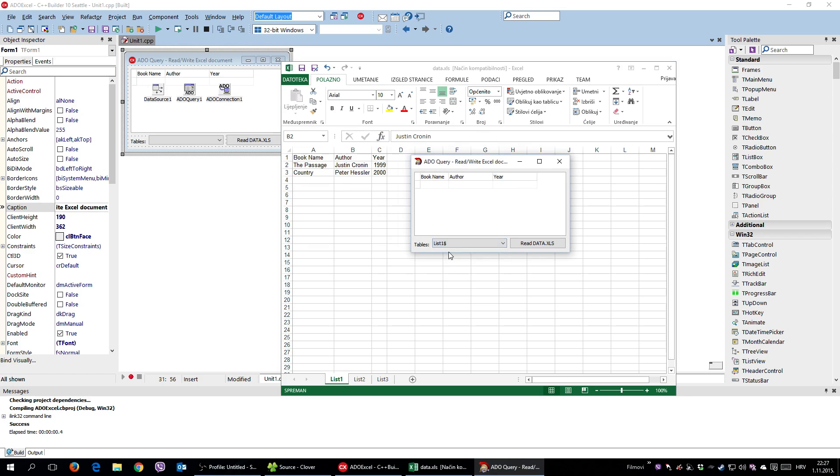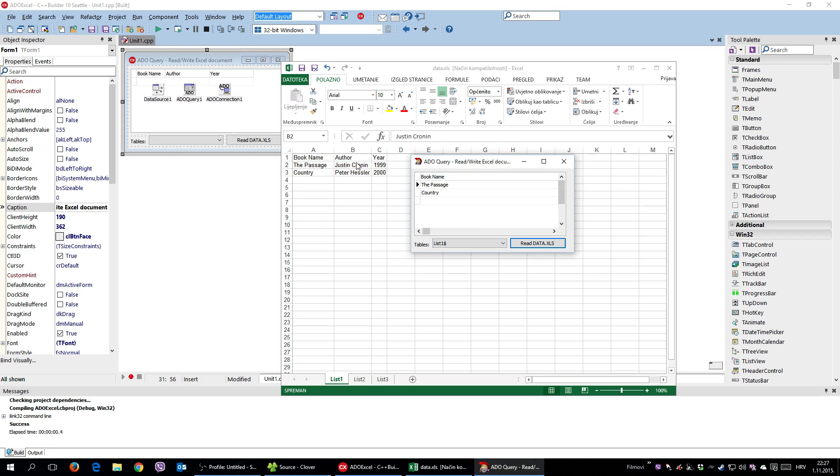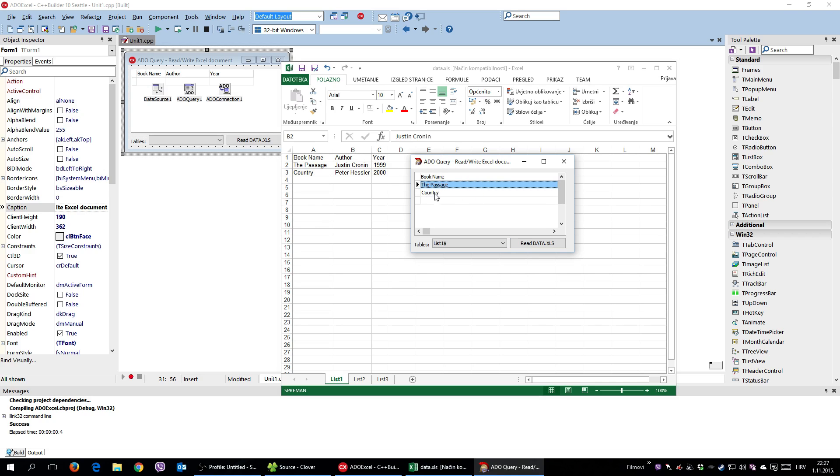Okay, so I'm going to say I'm reading from list one, read data. And as you can see, he read book name. Okay, The Passage Country and author and year. So pretty much he read what was inside this Excel document.